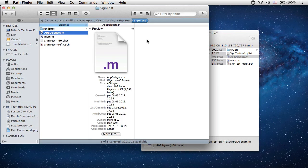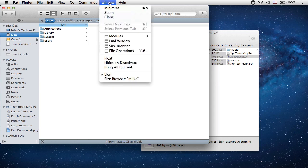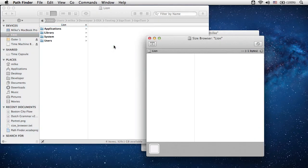You can open more than one size browser window and they work in parallel. Just select another folder or volume as a starting point and open the size browser window from the main menu.